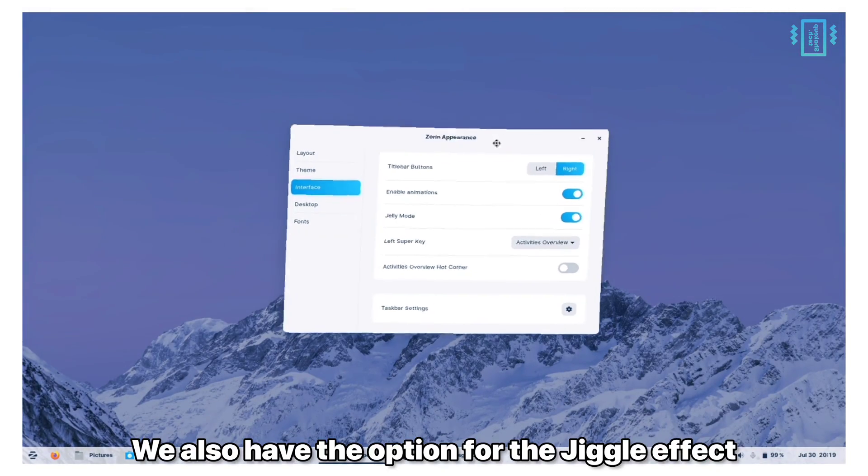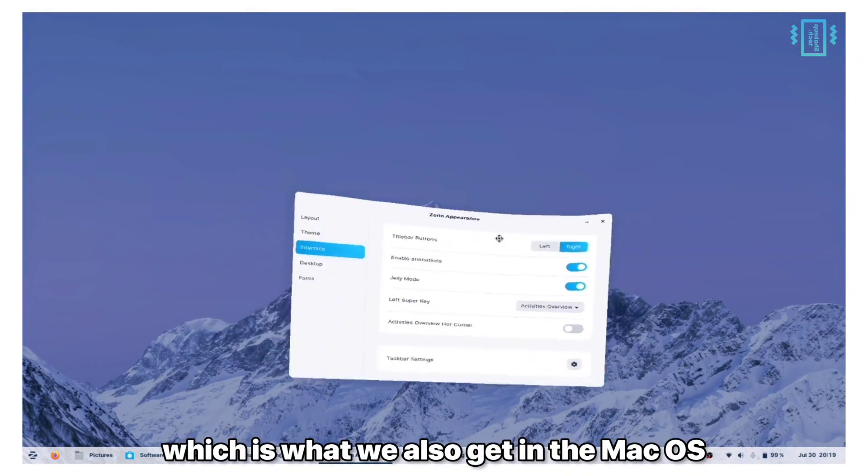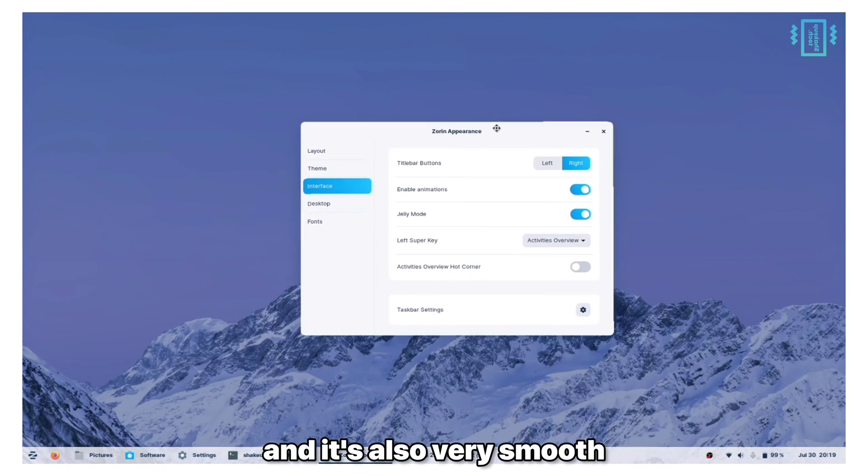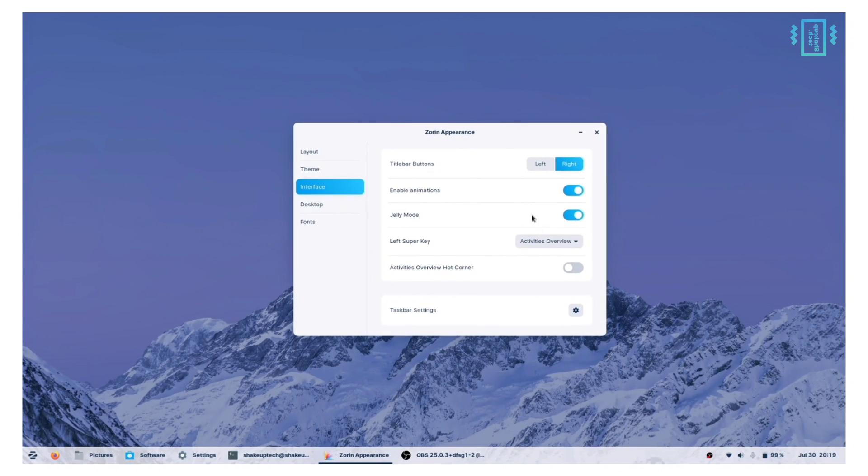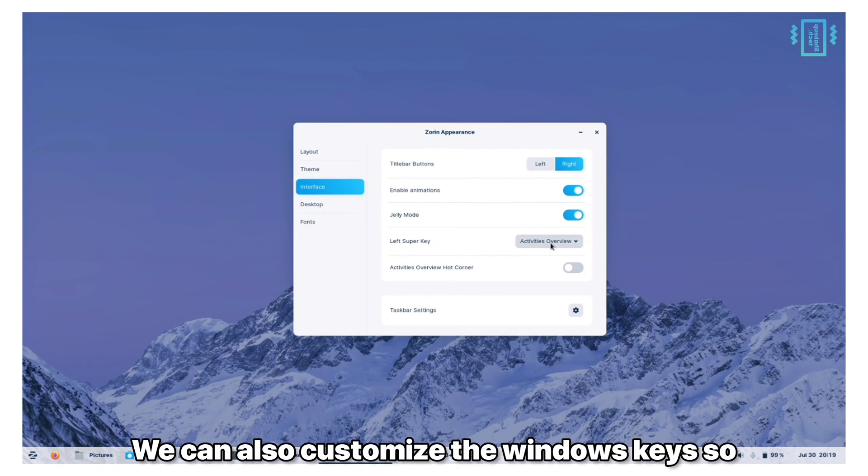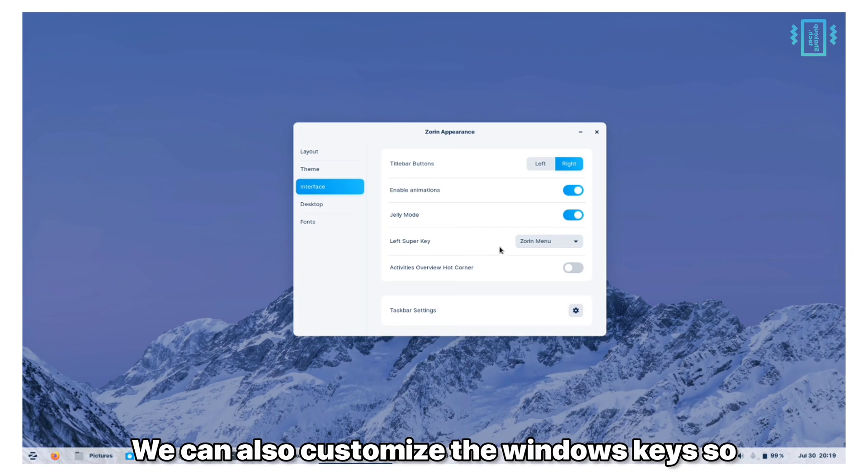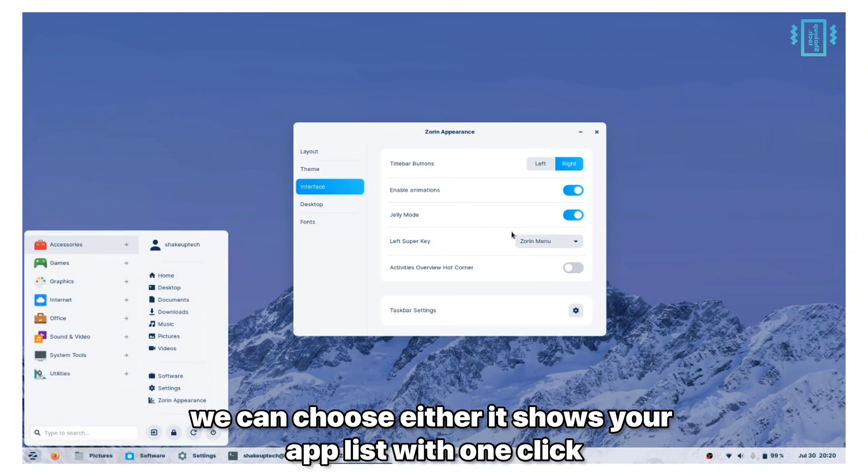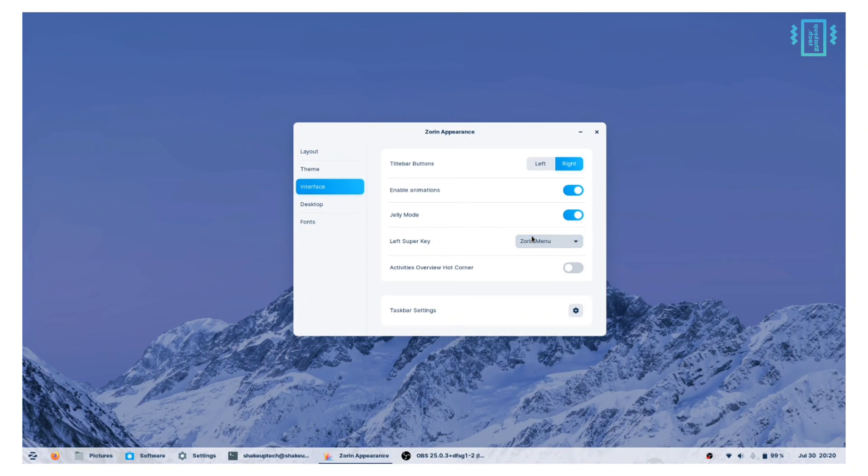We also have the option for the jiggle effect which is what we get in macOS and it's also very smooth. We can also customize these Windows keys so we can choose whether it shows your app list with one click or we can assign it to show the overview button.